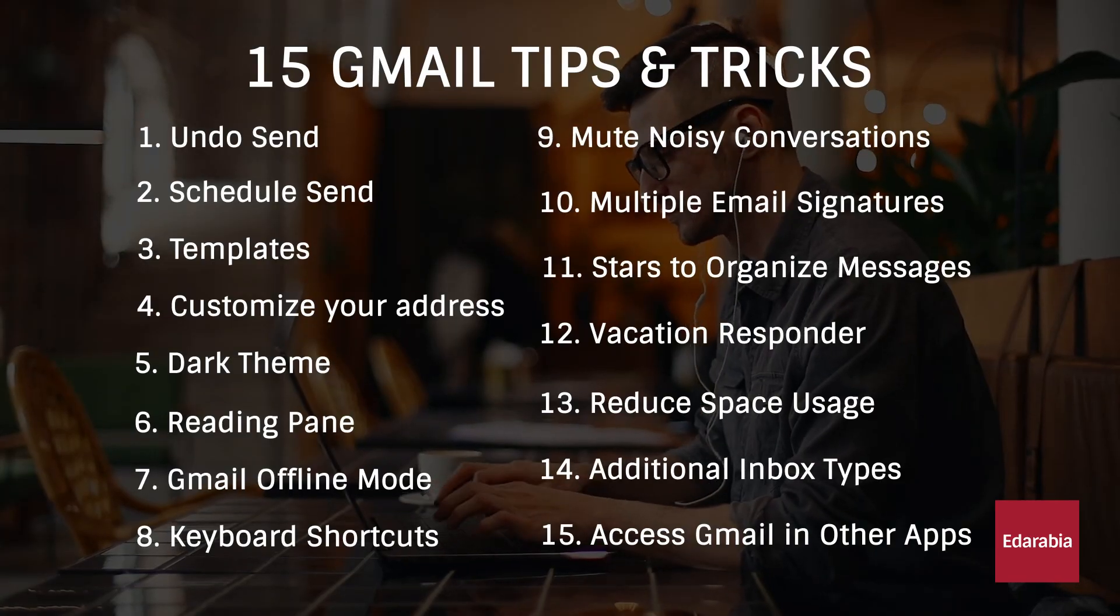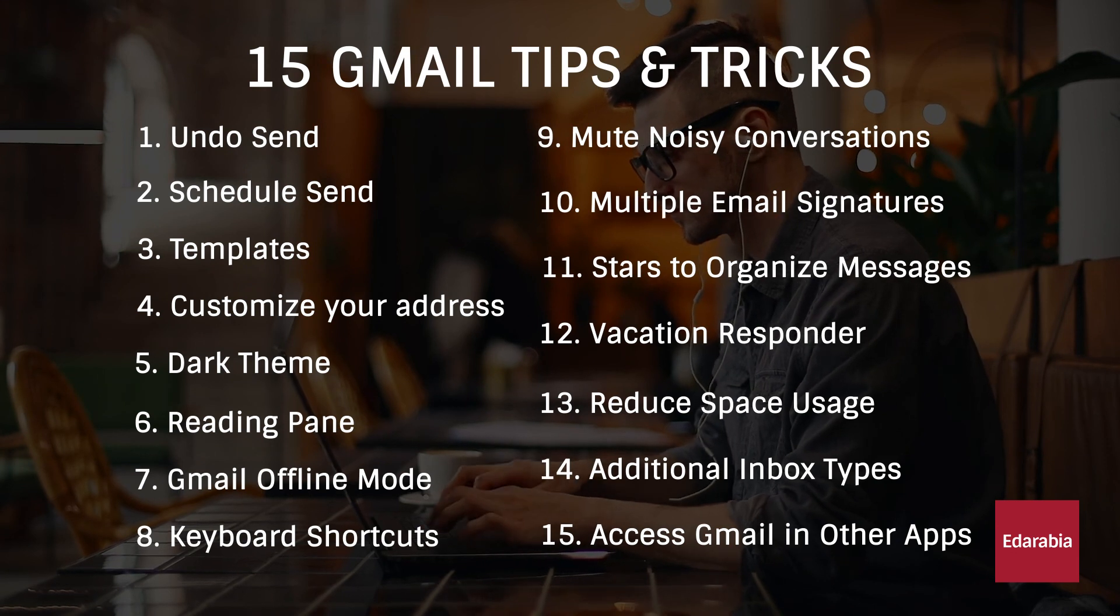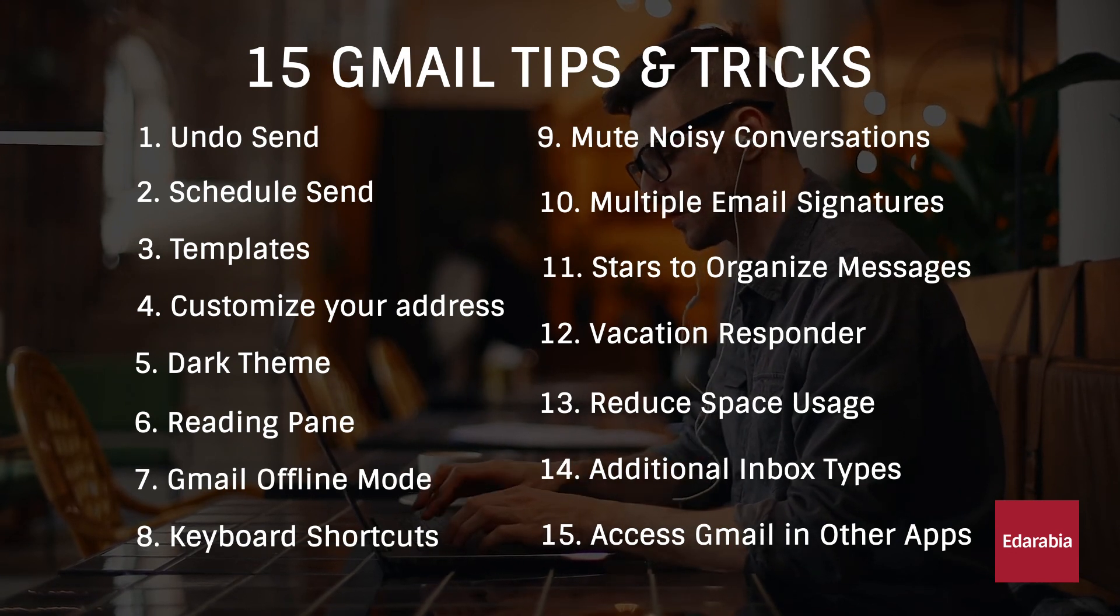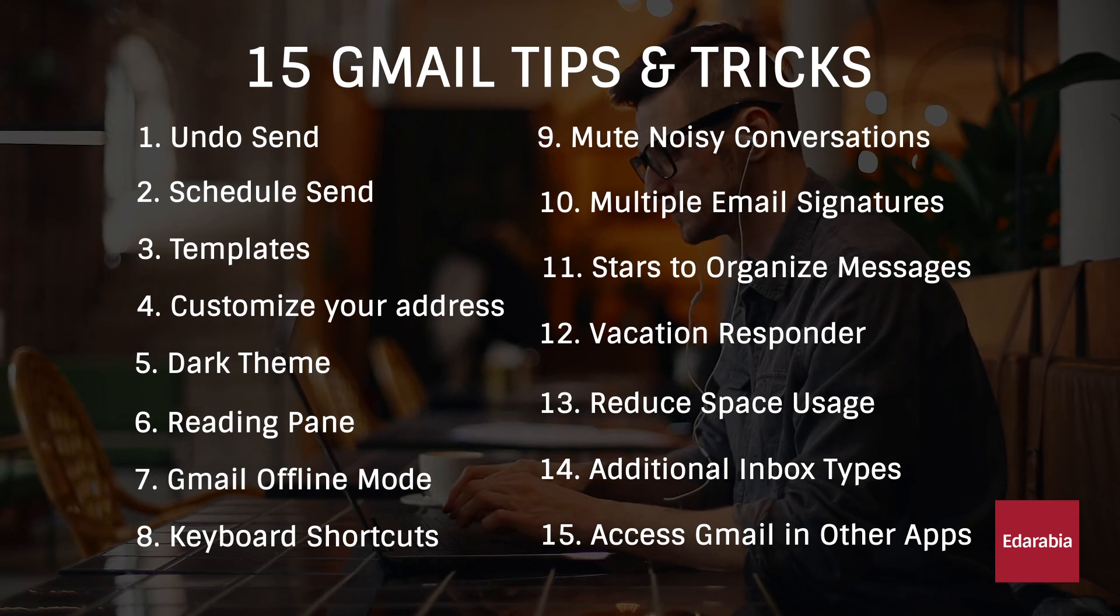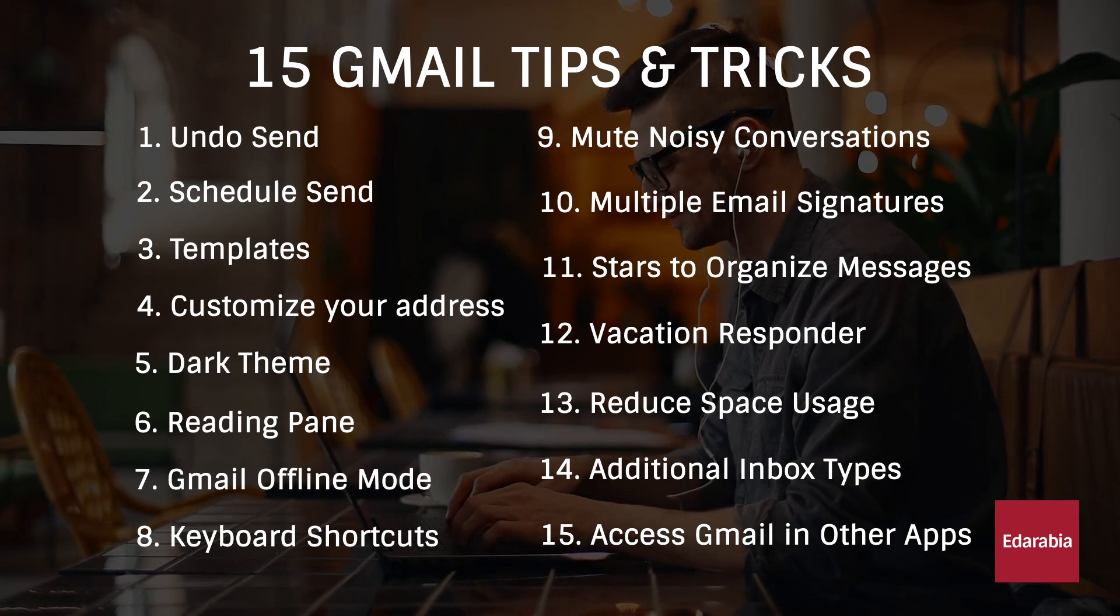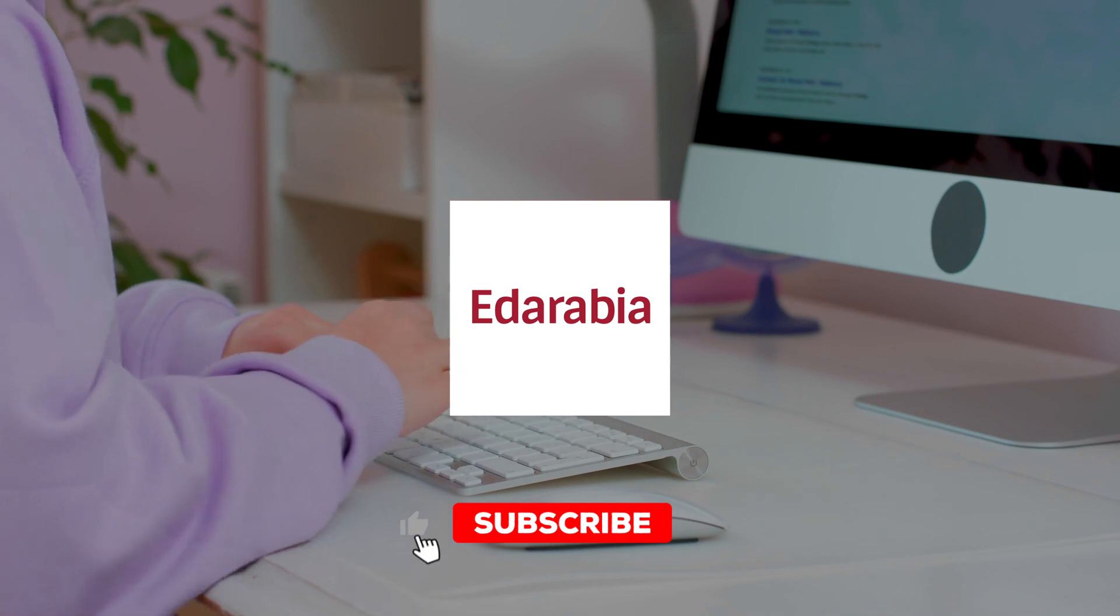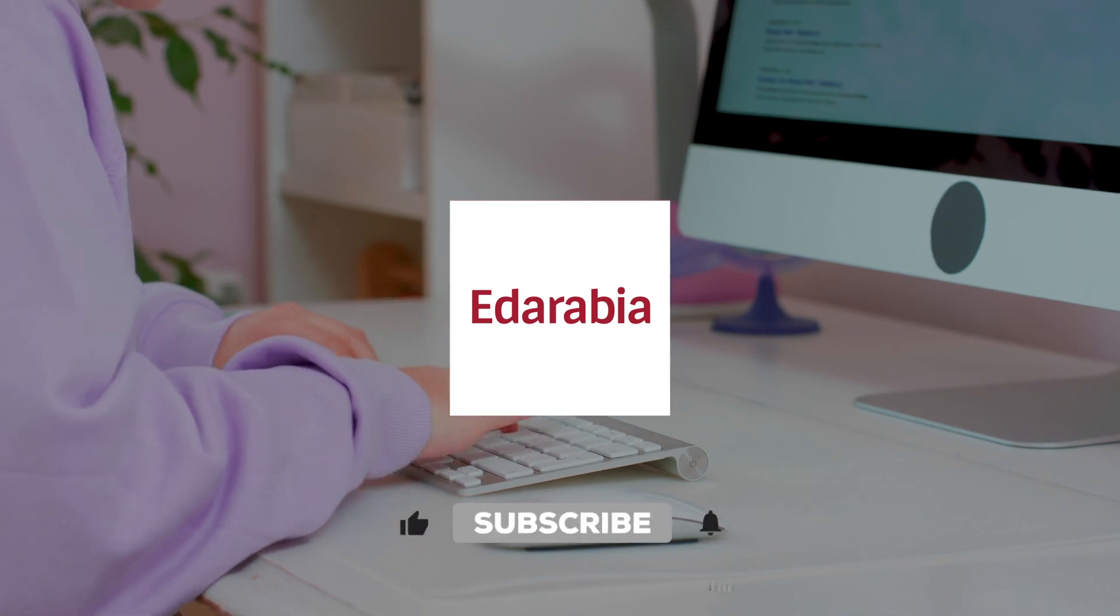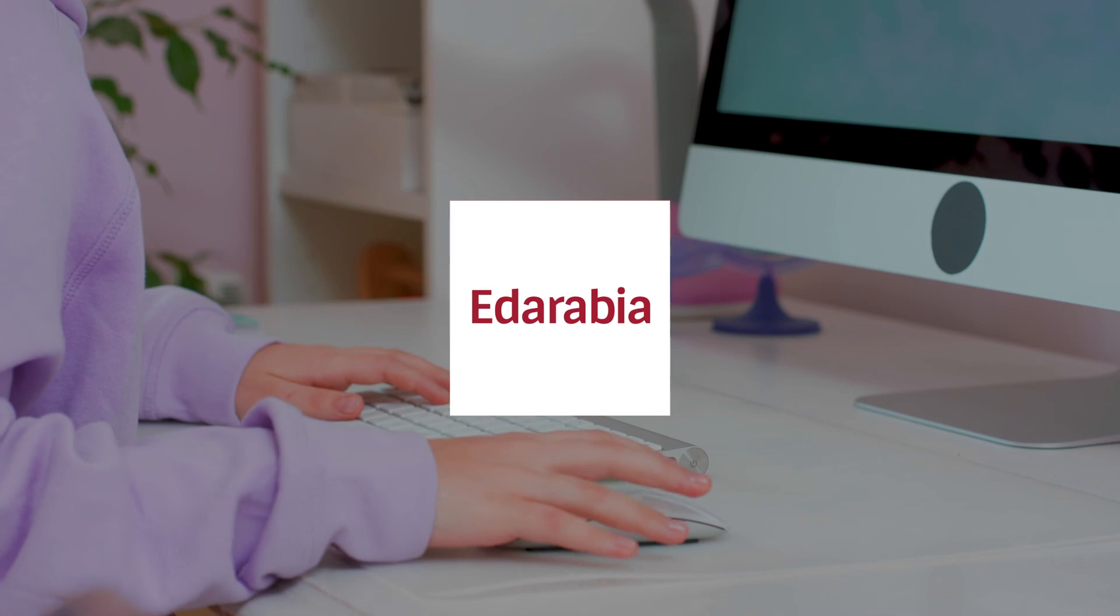These were the top 15 tips and tricks for Gmail. If you found this video helpful and want to see more content like this, please give it a thumbs up. For future videos, be sure to subscribe, and if you have any suggestions for topics you'd like me to cover on this channel, leave a comment below. Thank you for watching, and I look forward to seeing you next time.